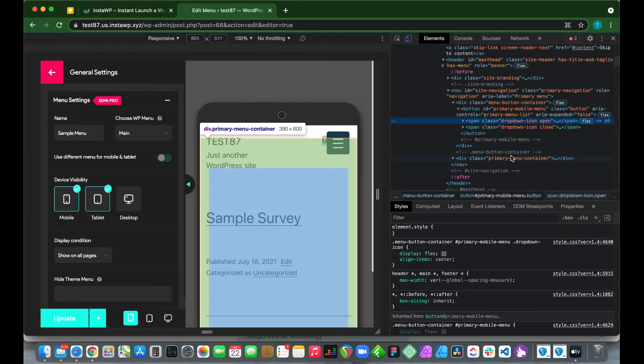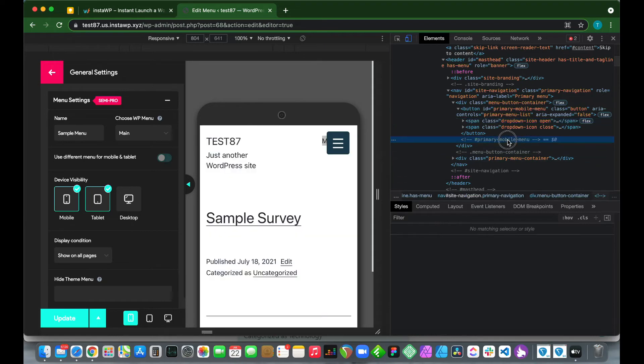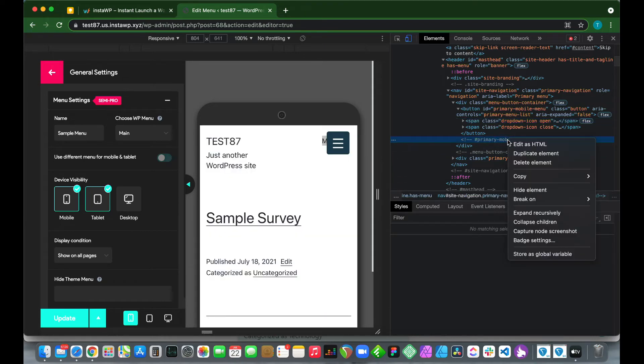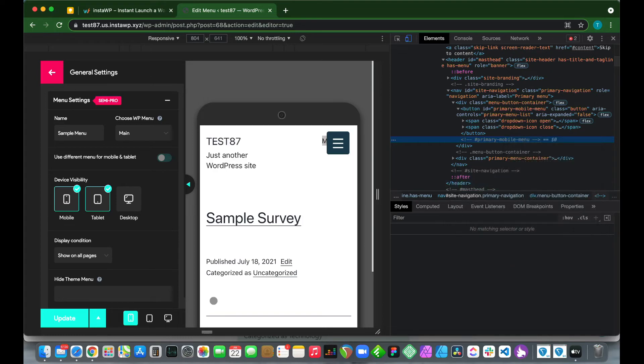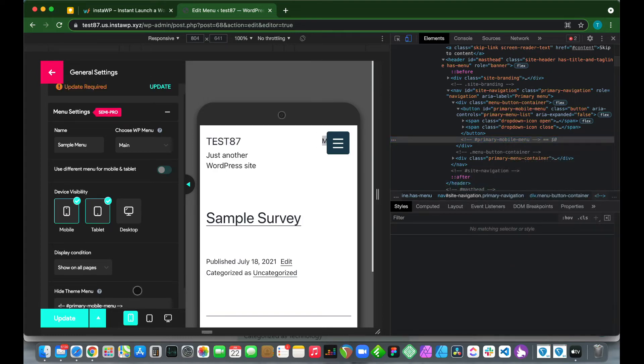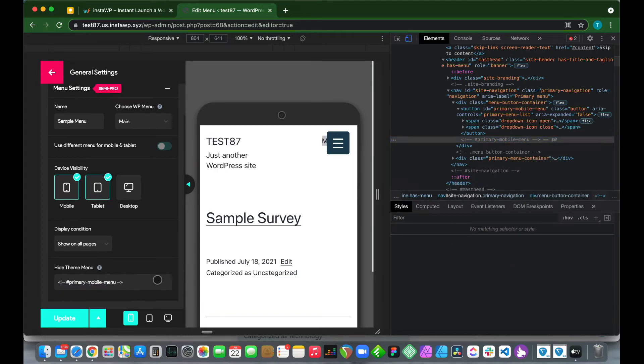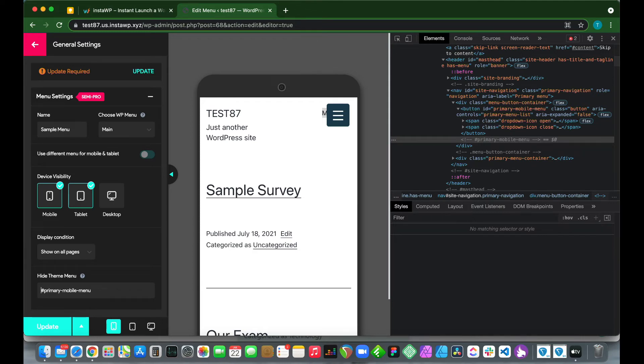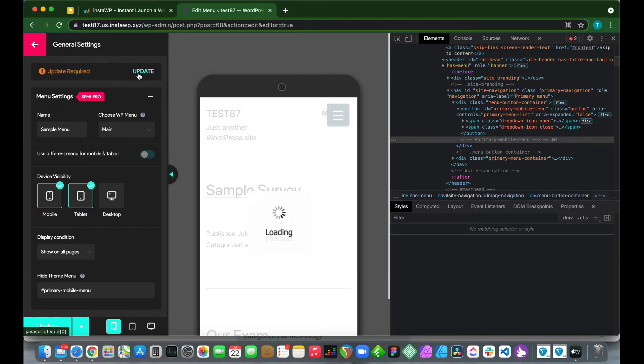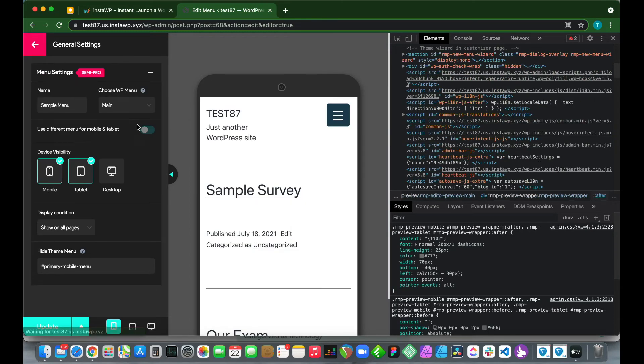What we want to do is copy and paste this. Let's right-click on this, copy element, and paste it here. Let me just get our cursor back. We just want to backspace these arrows both at the front and at the back and just leave our hashtag. Let's click Update. We have removed our theme's default menu.